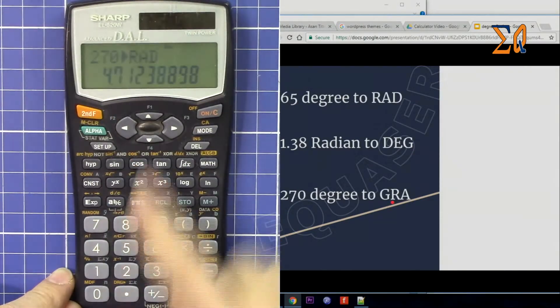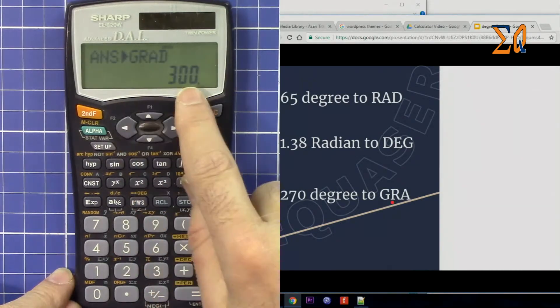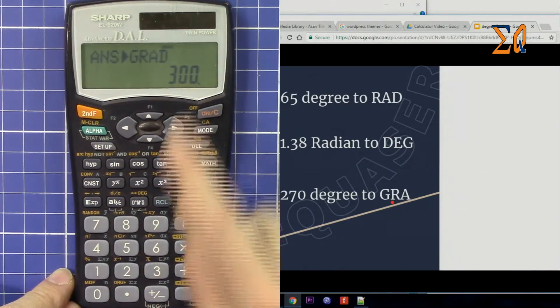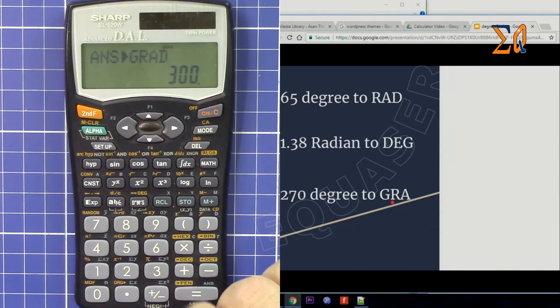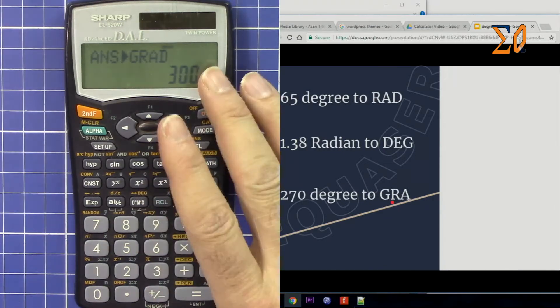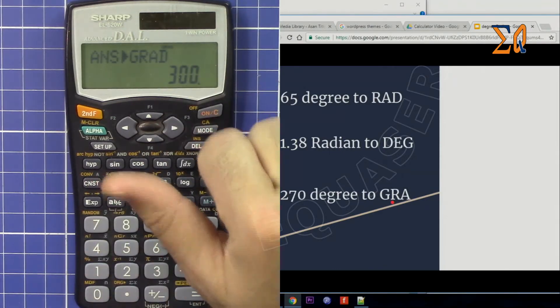That is in radian. Second function again, that's in gradient which is 300. Thank you for watching, please thumb up the video and also share it.